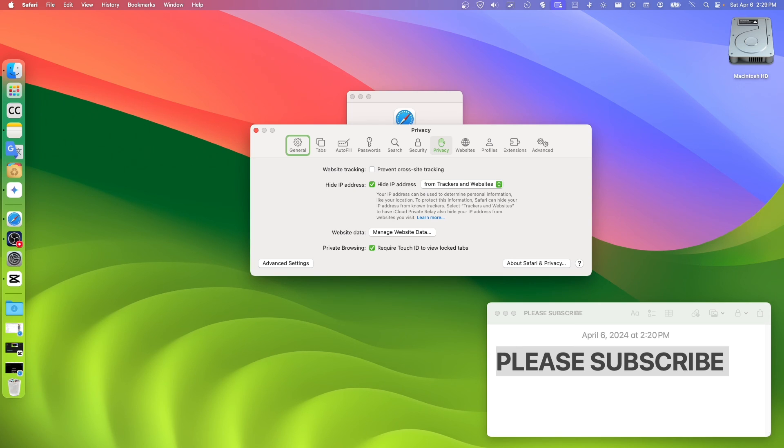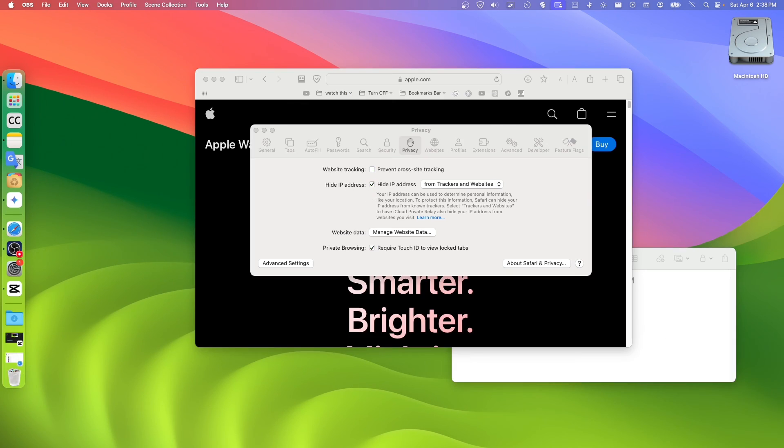You just have to uncheck this. Just uncheck Prevent Cross-Site Tracking, and I hope you found this helpful.